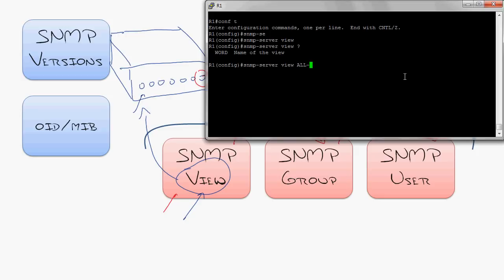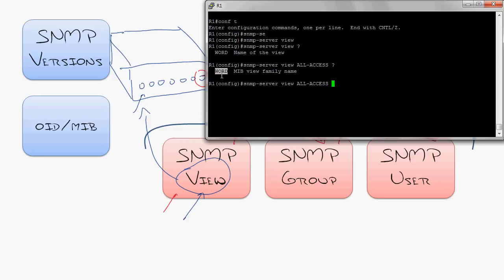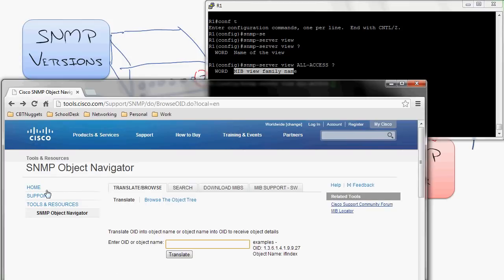We get to name it. Let's start off with one that gives people access to everything. I'm going to say all access, right? This is where most people get stuck. Watch this. Word. Thanks, Cisco. They're saying, well, what is the MIB view family name?